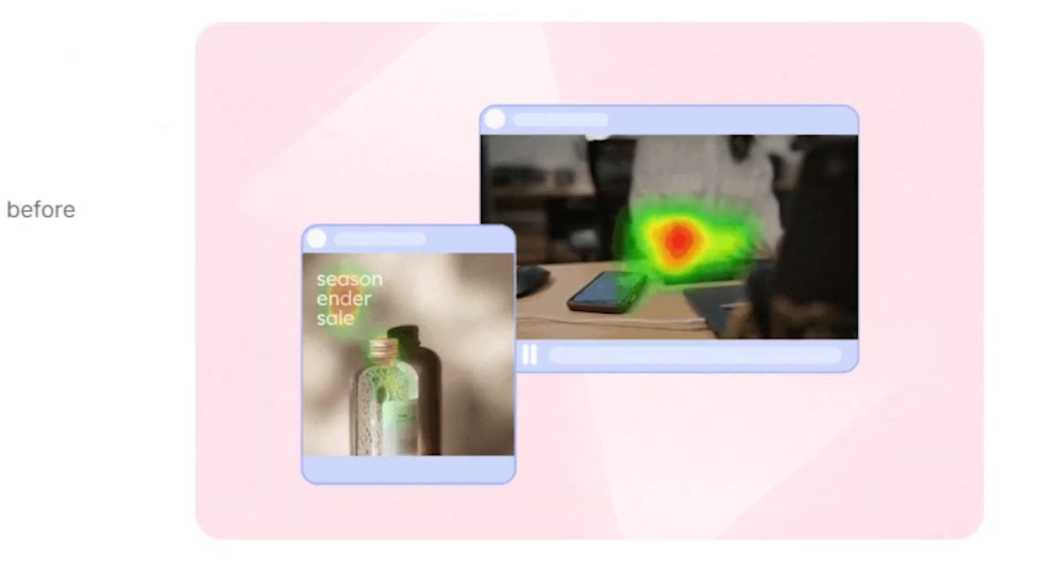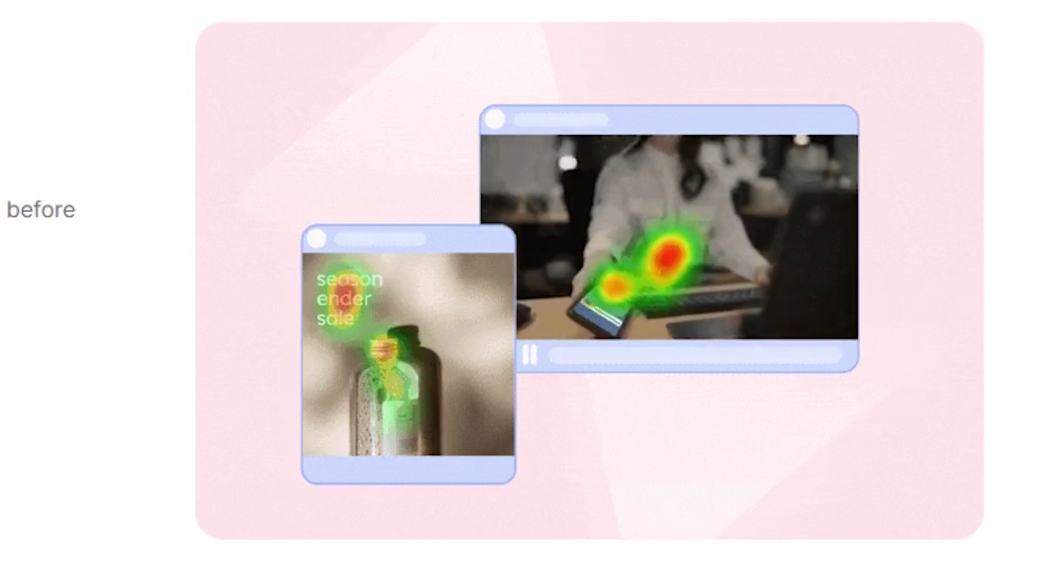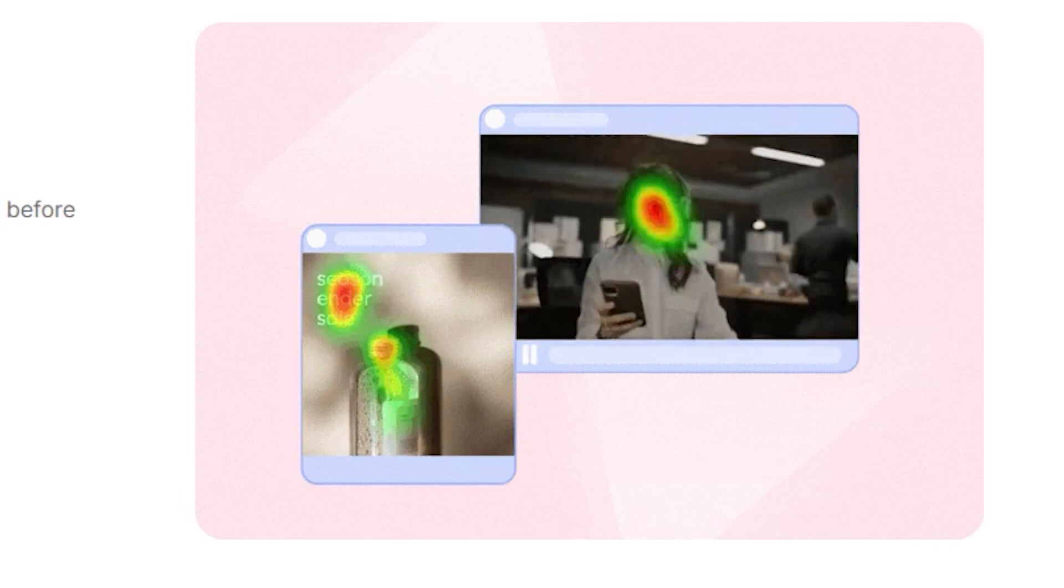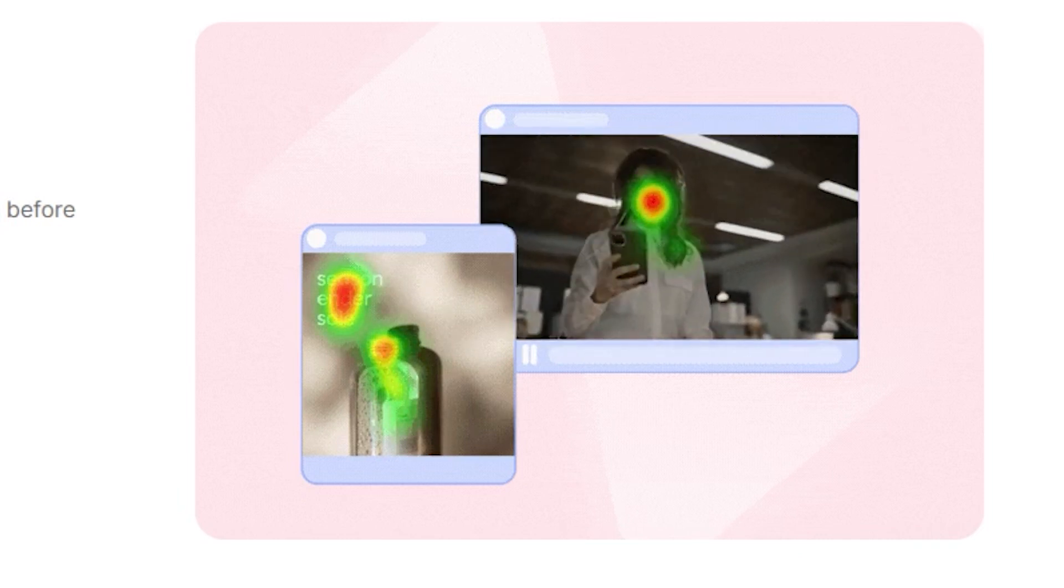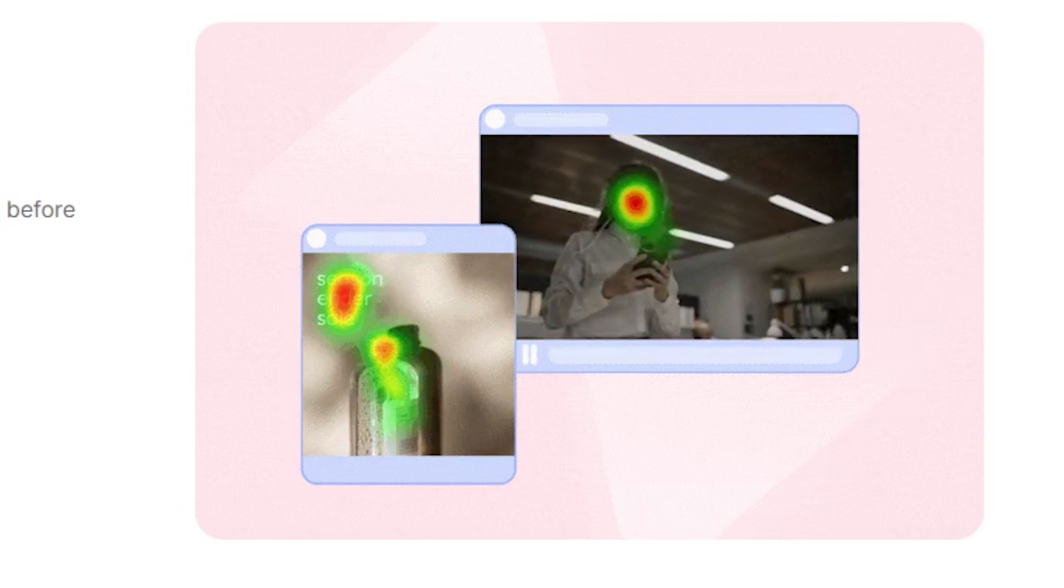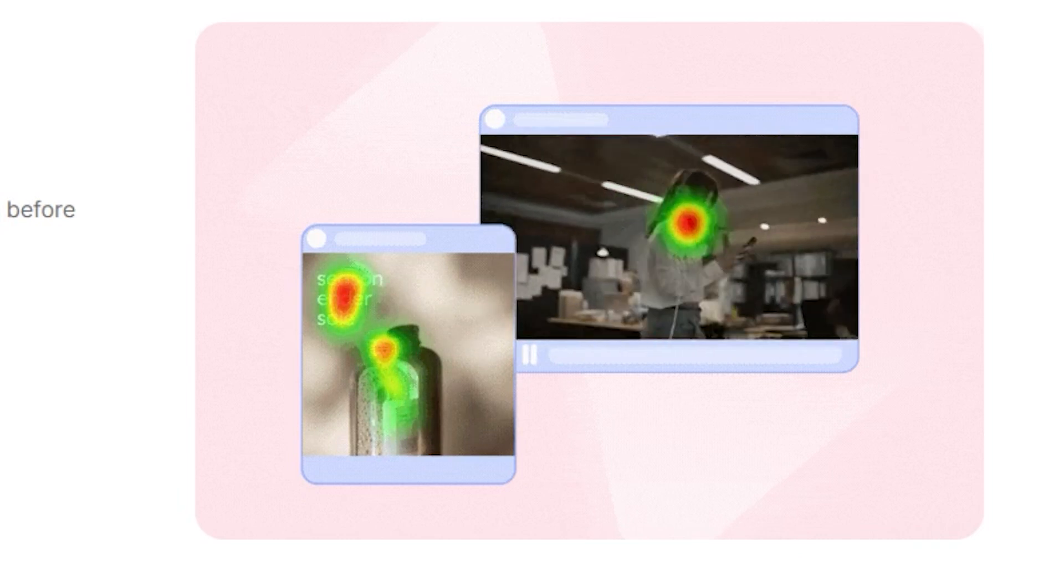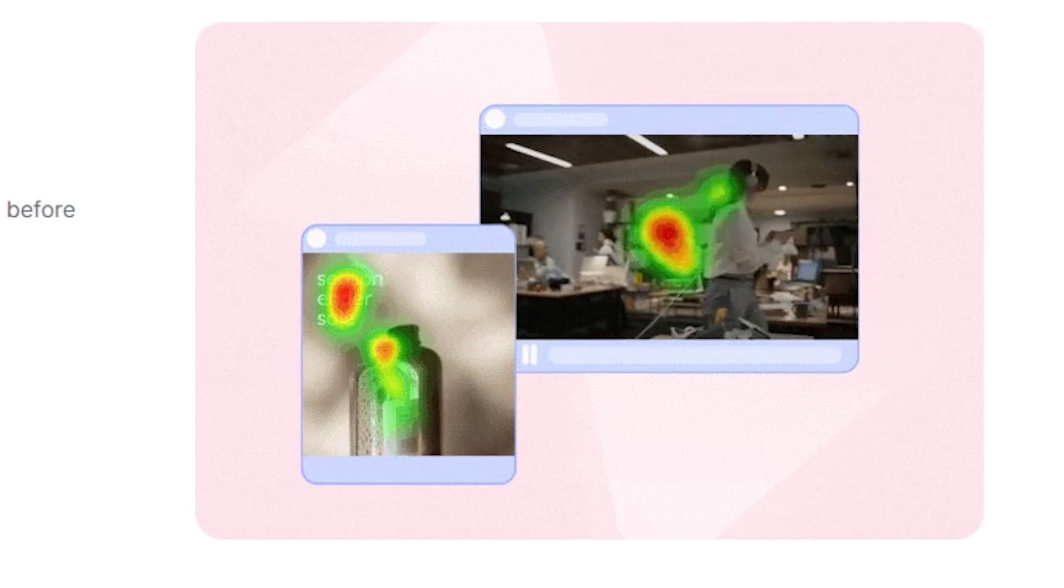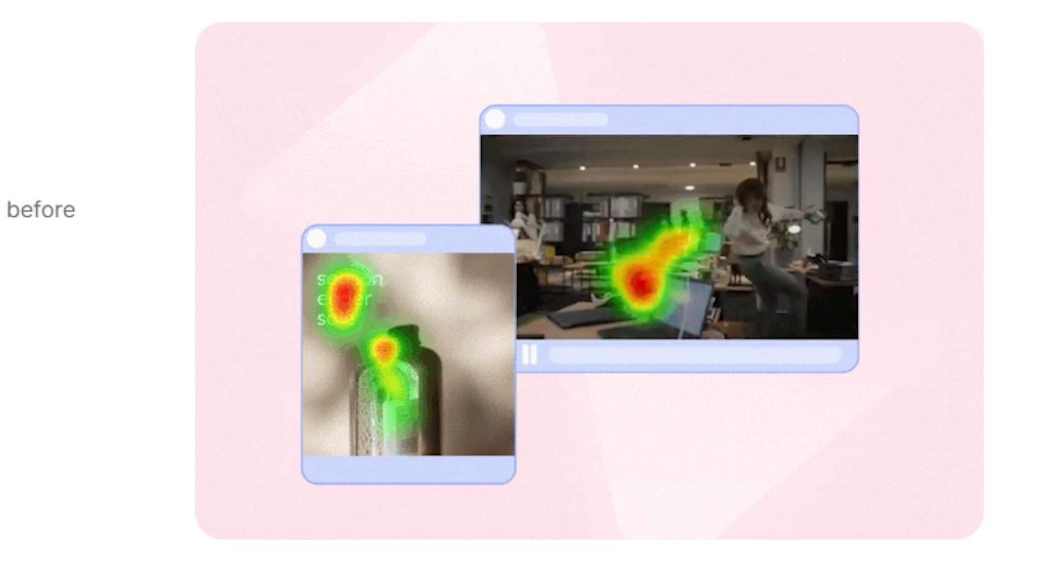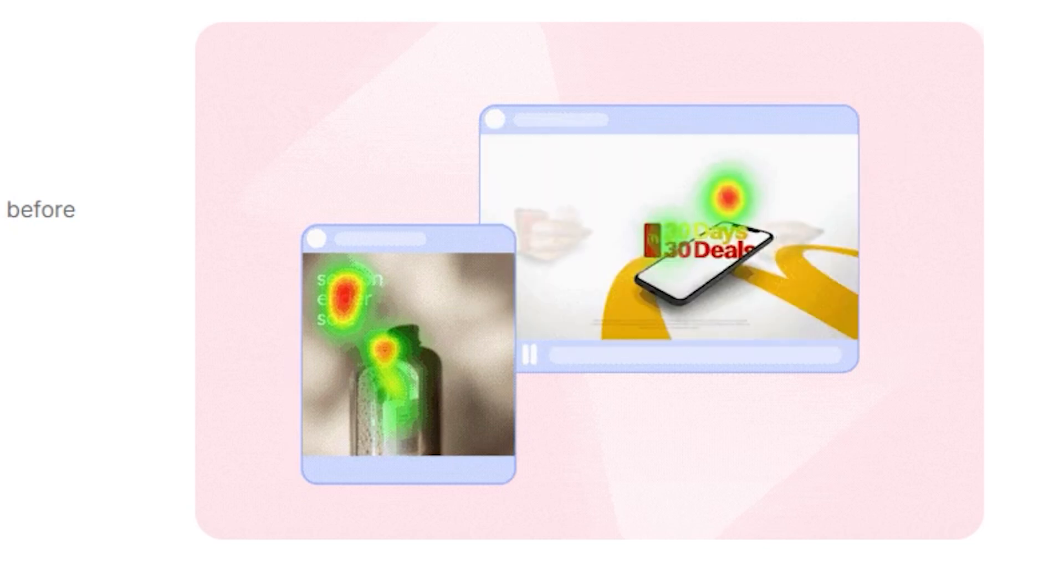Neurons' Explore platform allows you to run video and image tests in their natural context on the exact customer segments you need. Know what motivates your ideal audience and get global results.